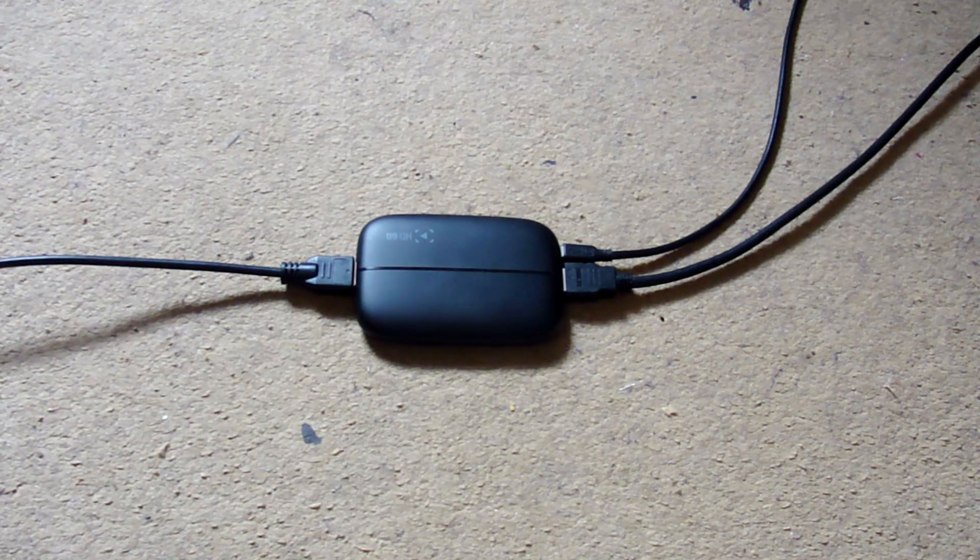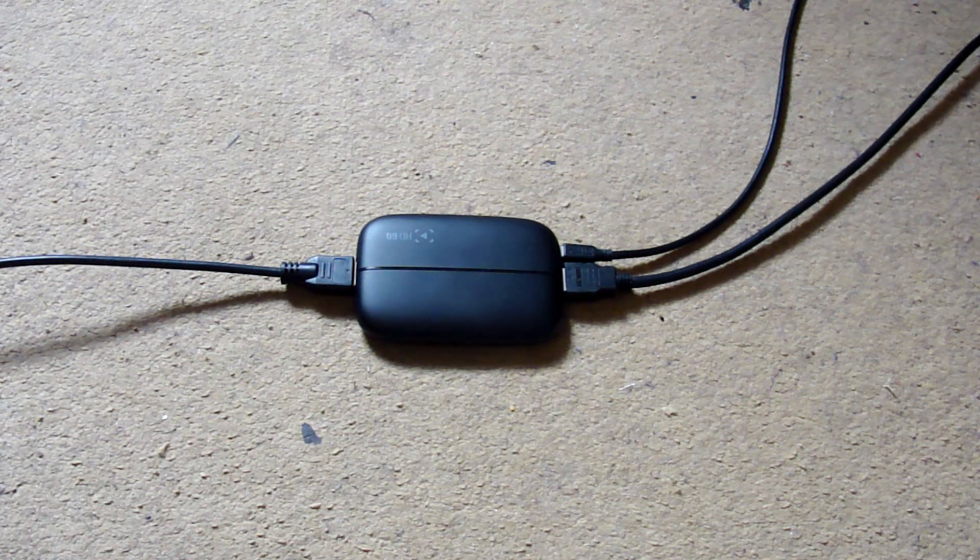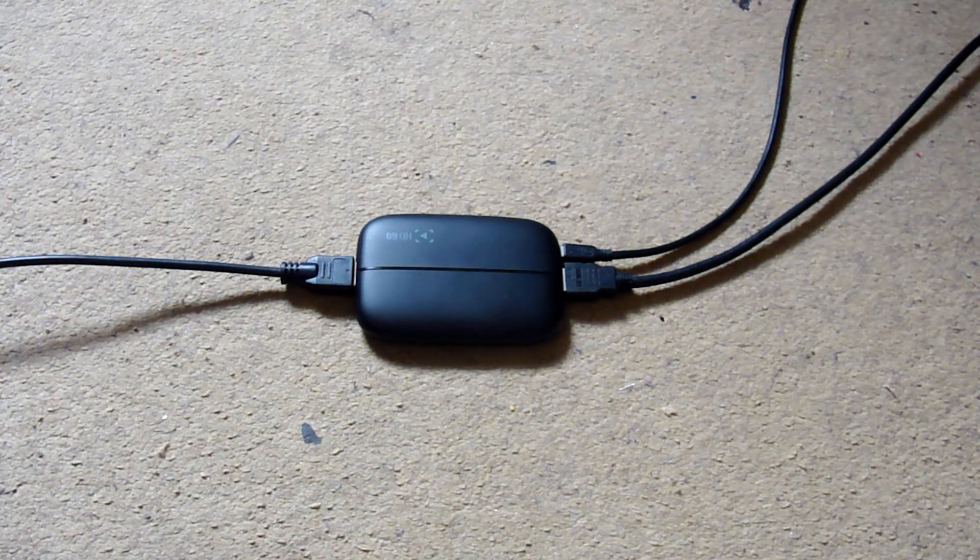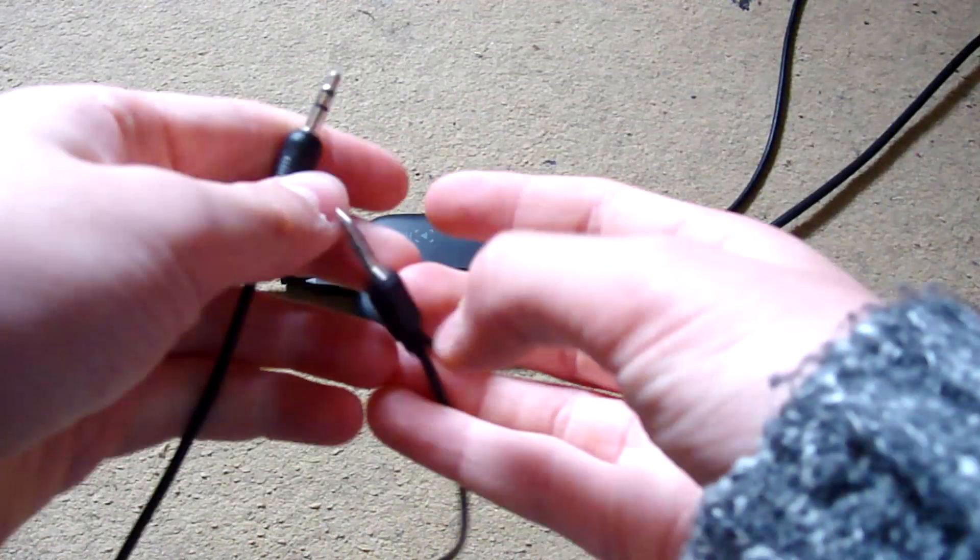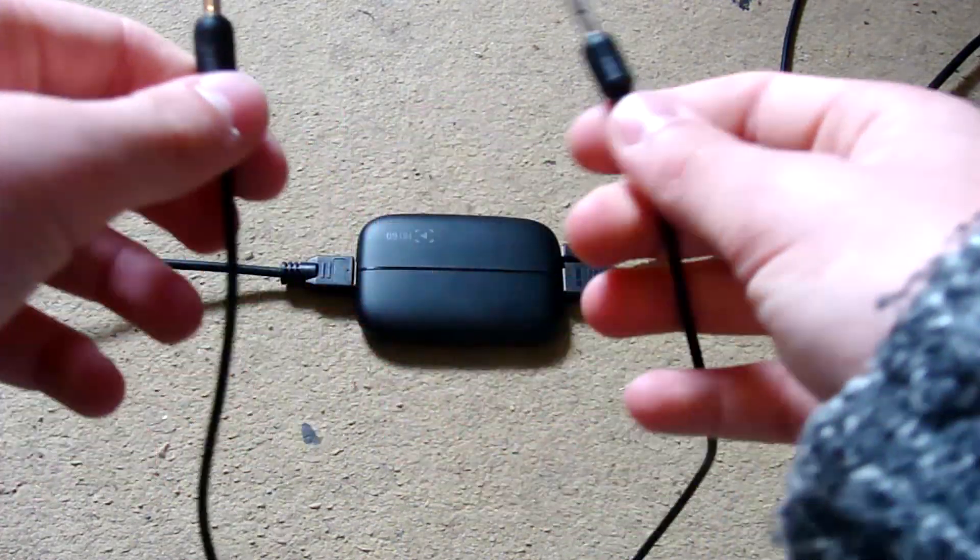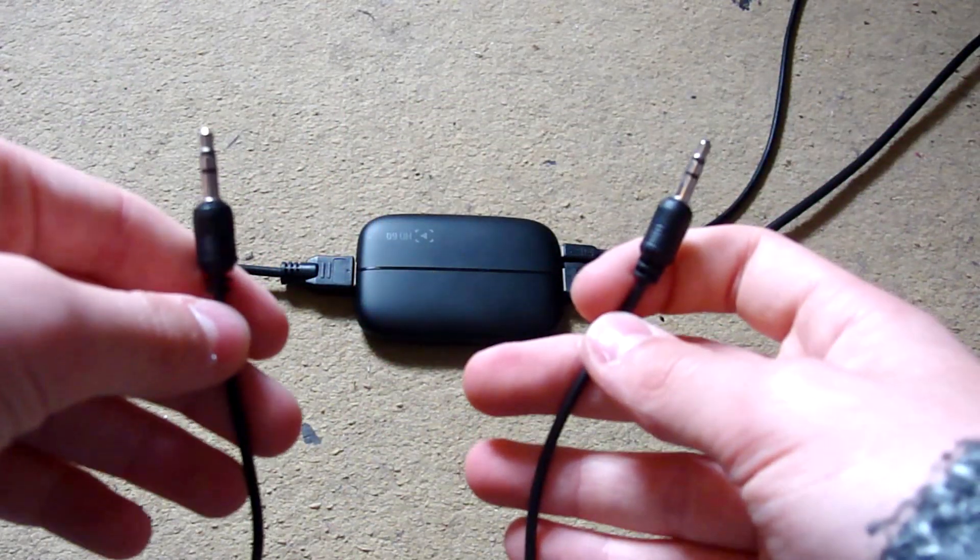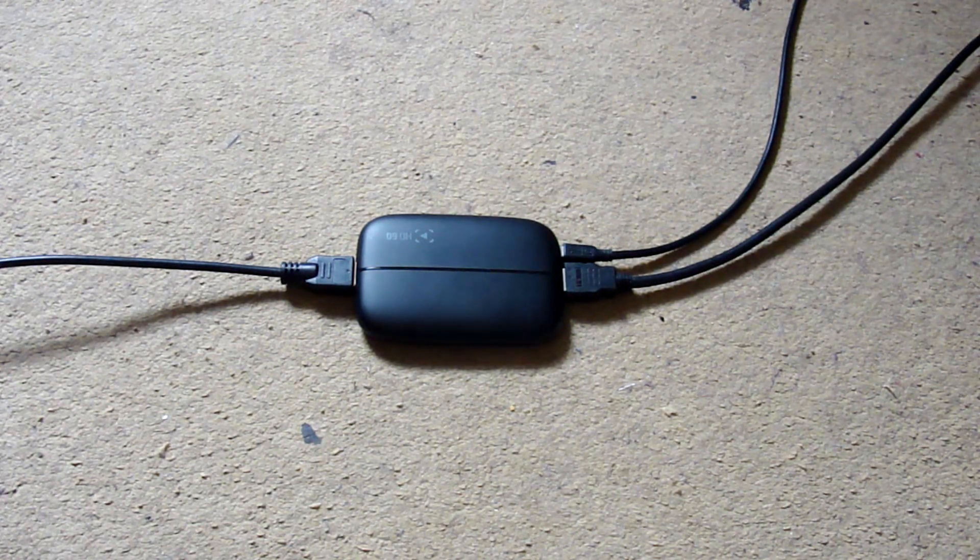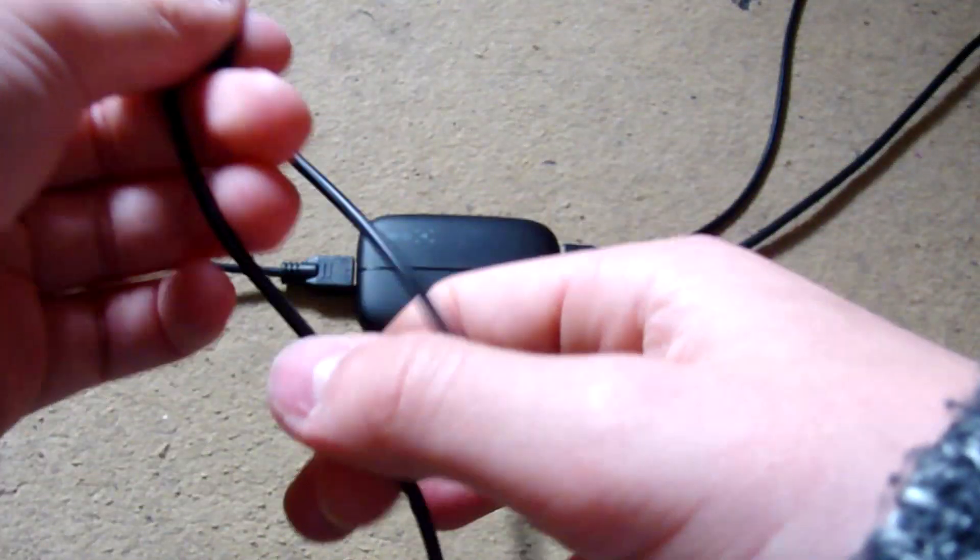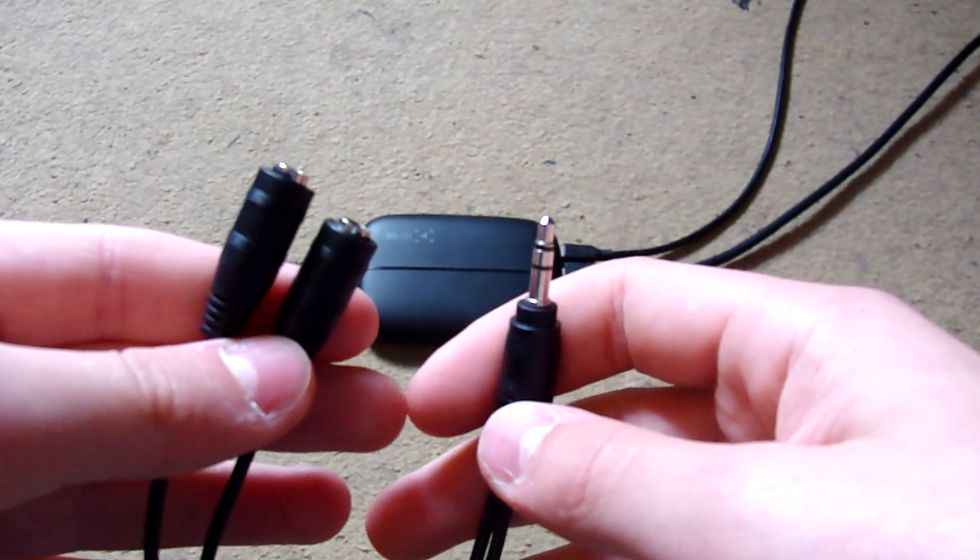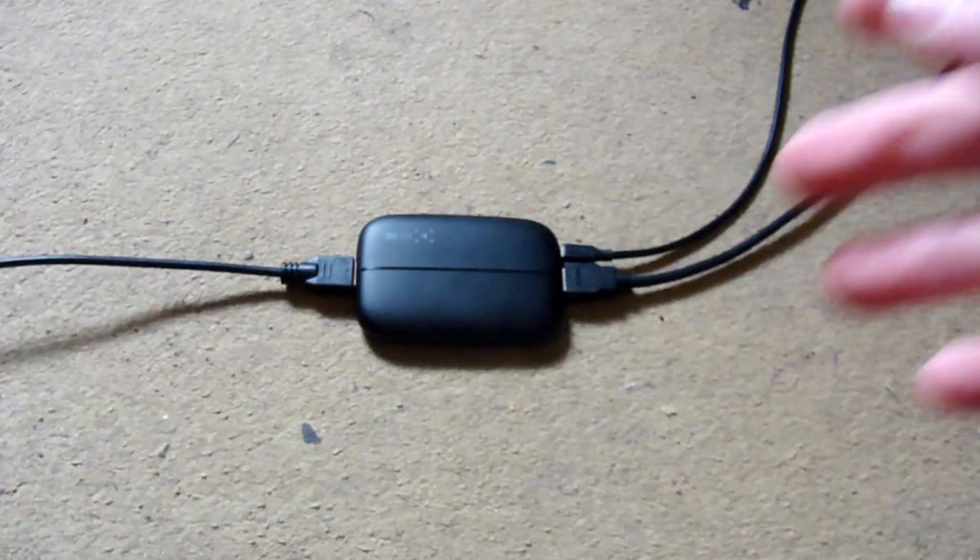Here we have the Elgato HD60 in all its glory. You'll need two other things: a 3.5mm jack to another 3.5mm jack cable, and you'll also need an audio splitter which I'll show you how to use and how it all fits together in a second.